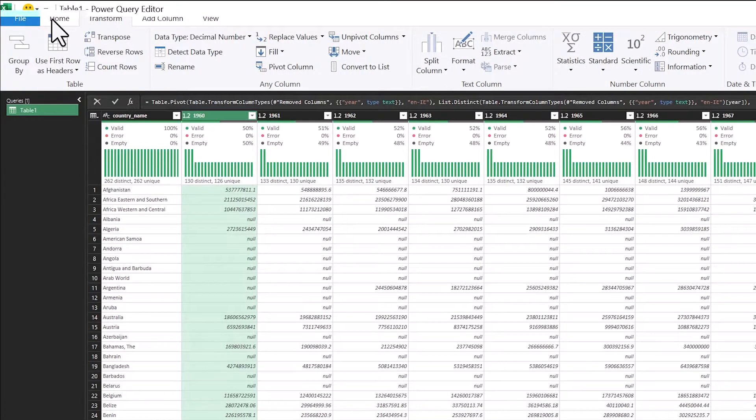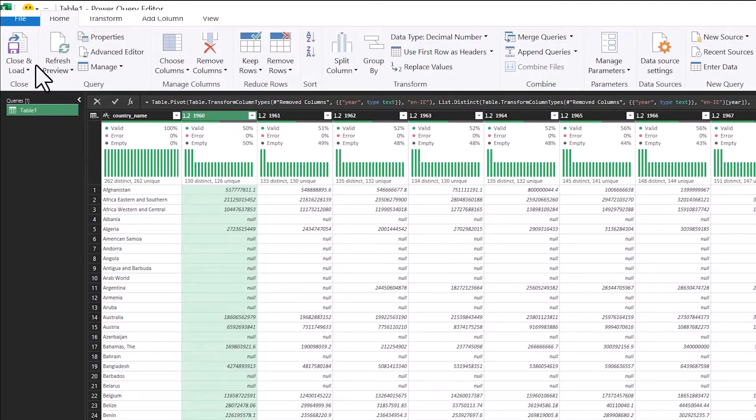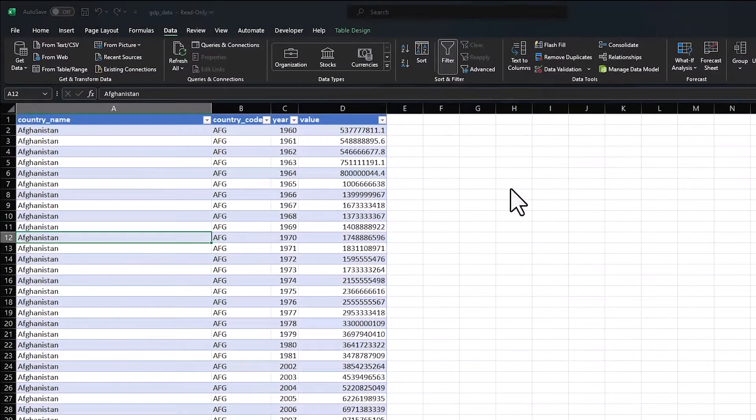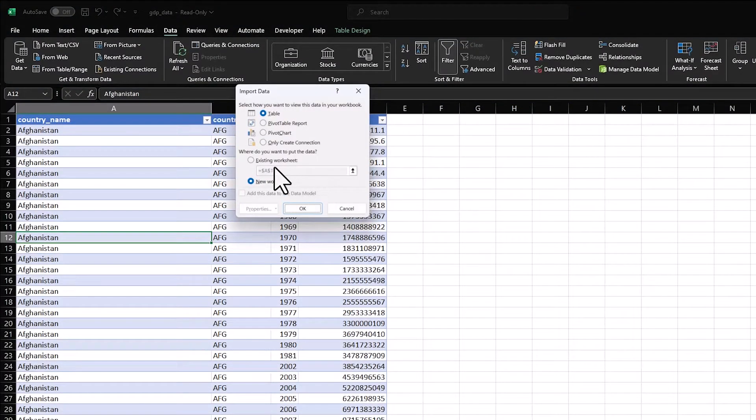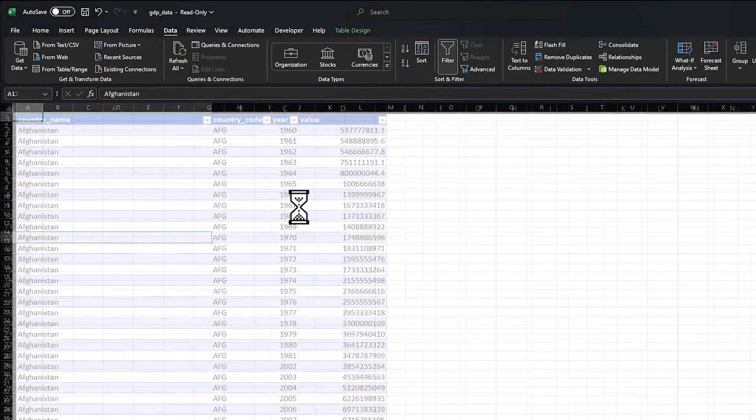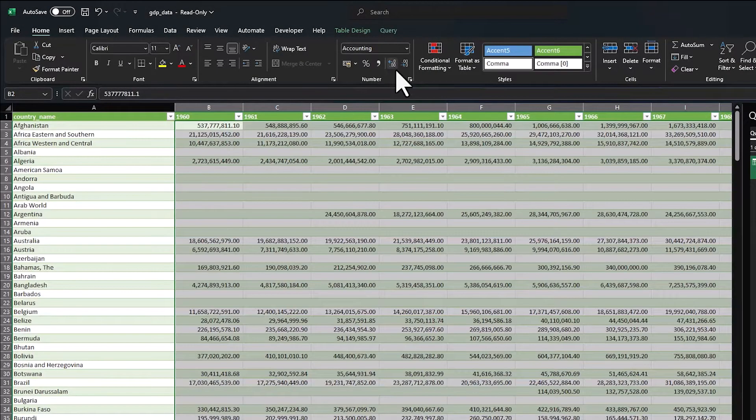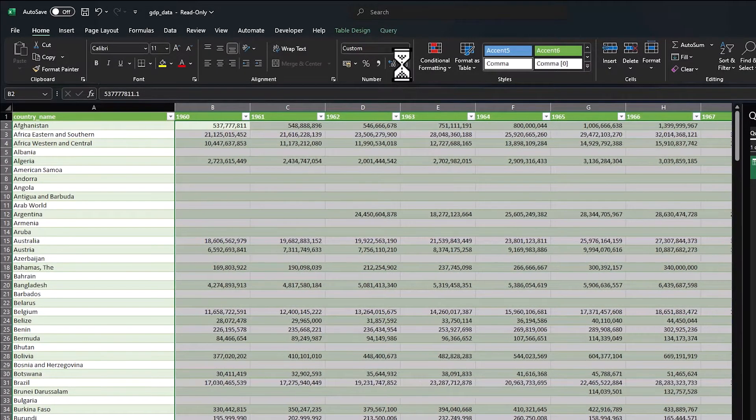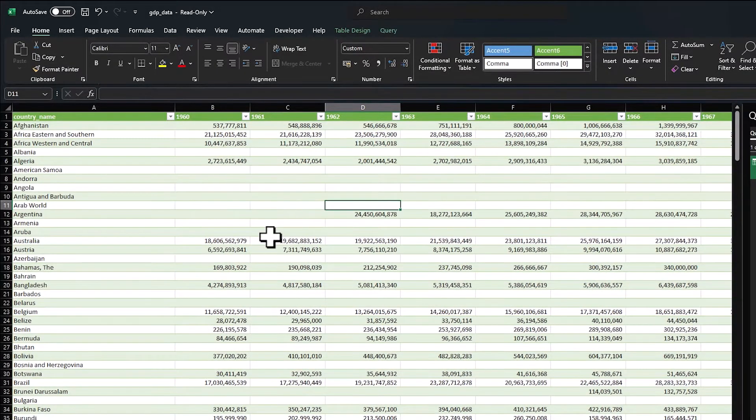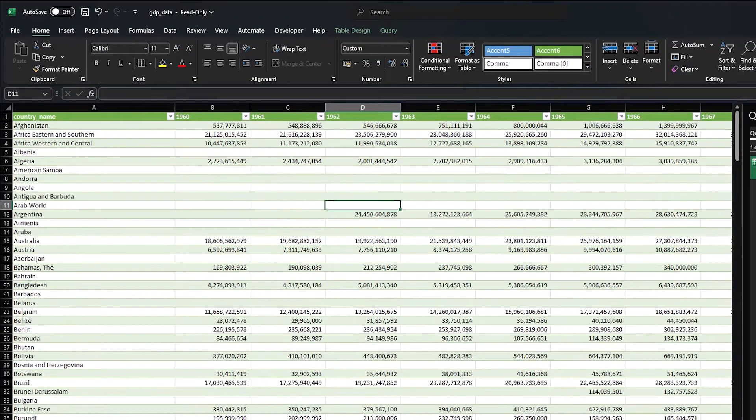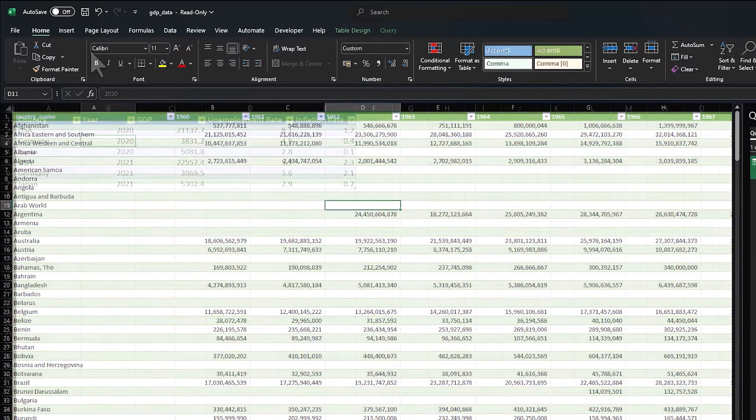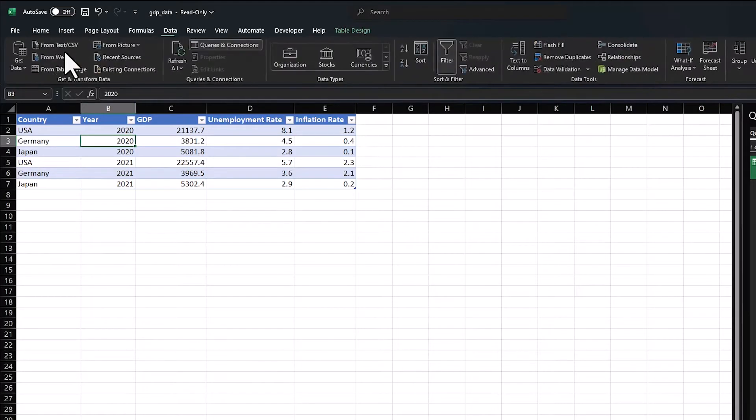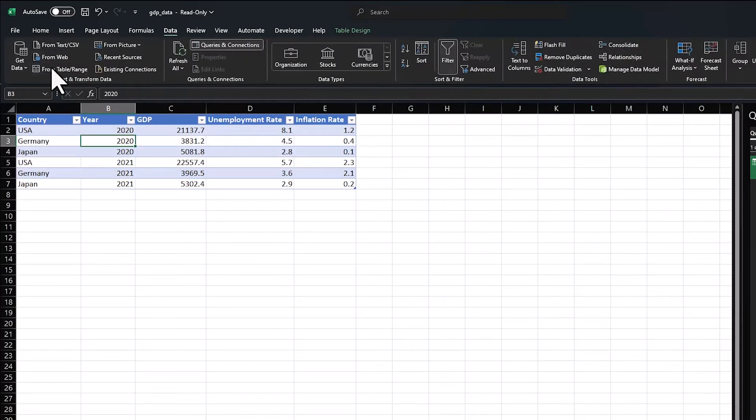To get this out into Excel, just Close and Load, and Close and Load to a table. Press OK. And this will bring out your data set into, as I said, a much more manageable data set. So you've got a column for each year, and you've got all the countries in the world. So only about 250 rows rather than your old 13,000 before.